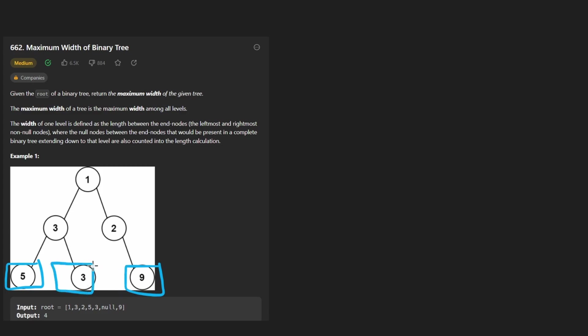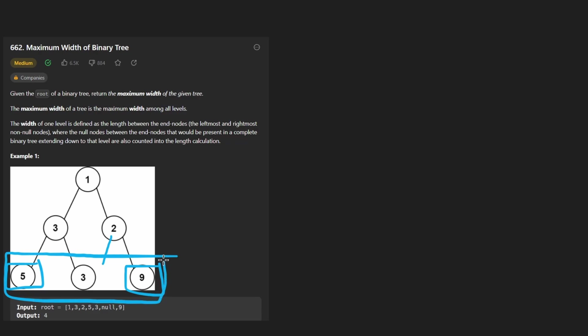Like here there is a node, but we know that there could also be a node over here. So that makes this distance of length four. So even though there's three nodes, we say that the width of this level is four.